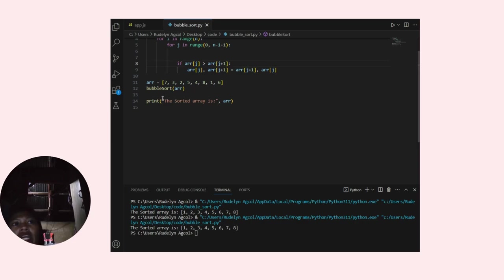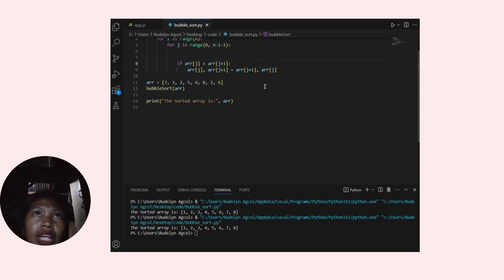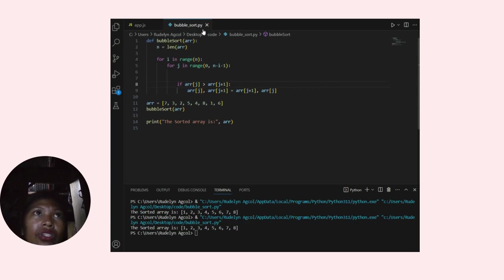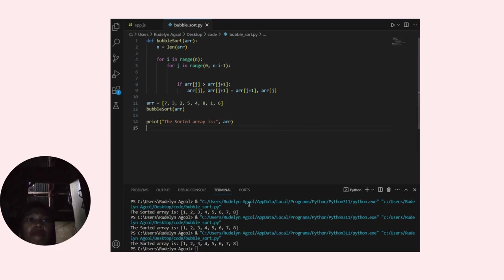print('The sorted array is:', arr). Now it is sorted.